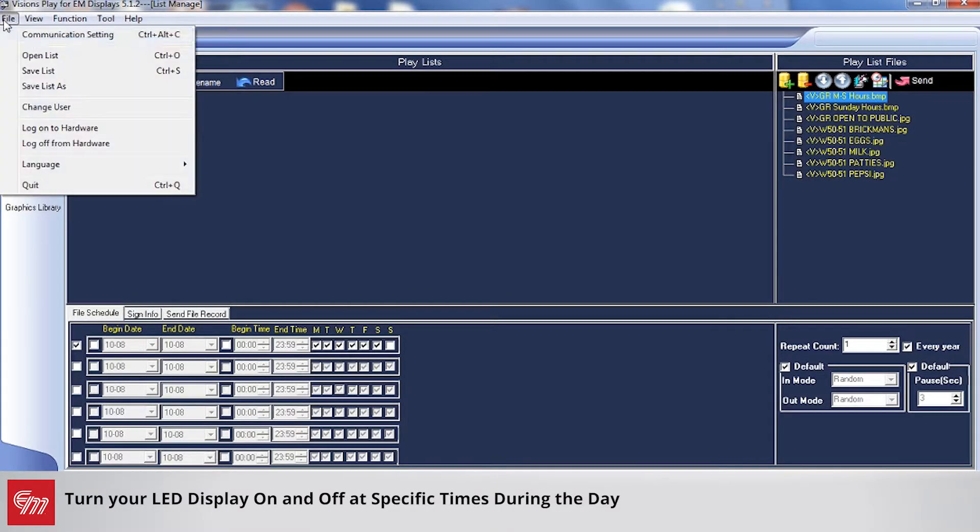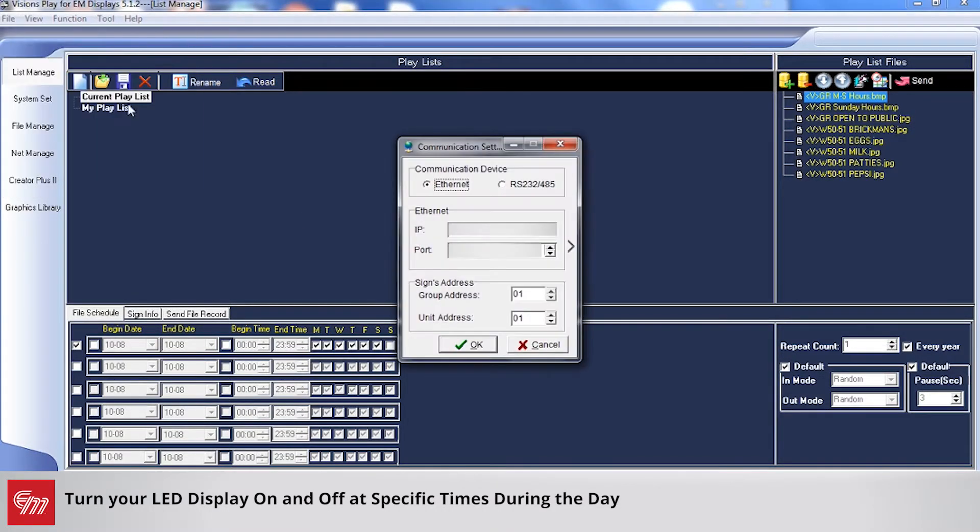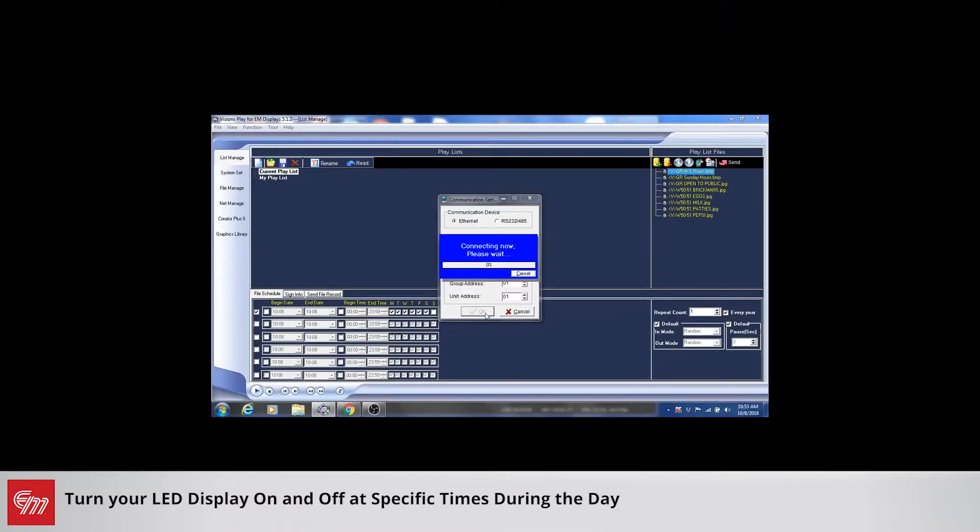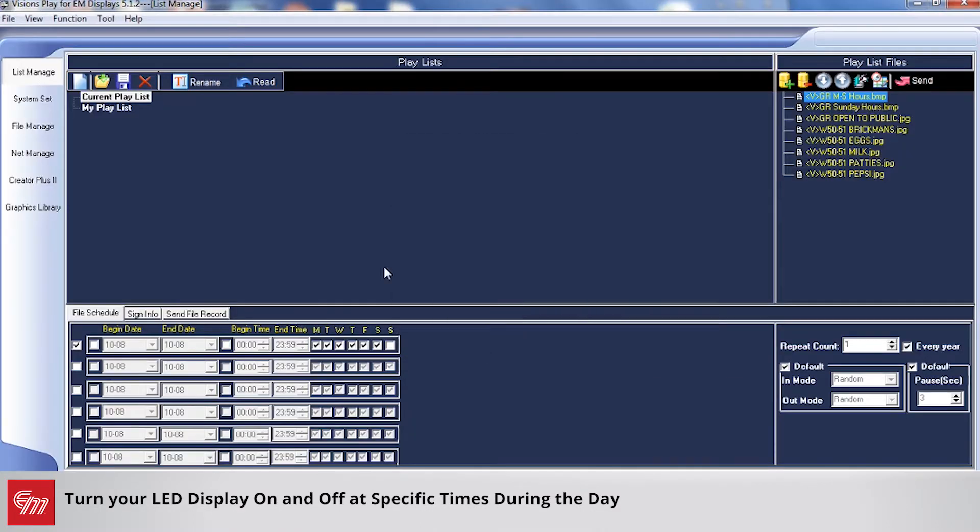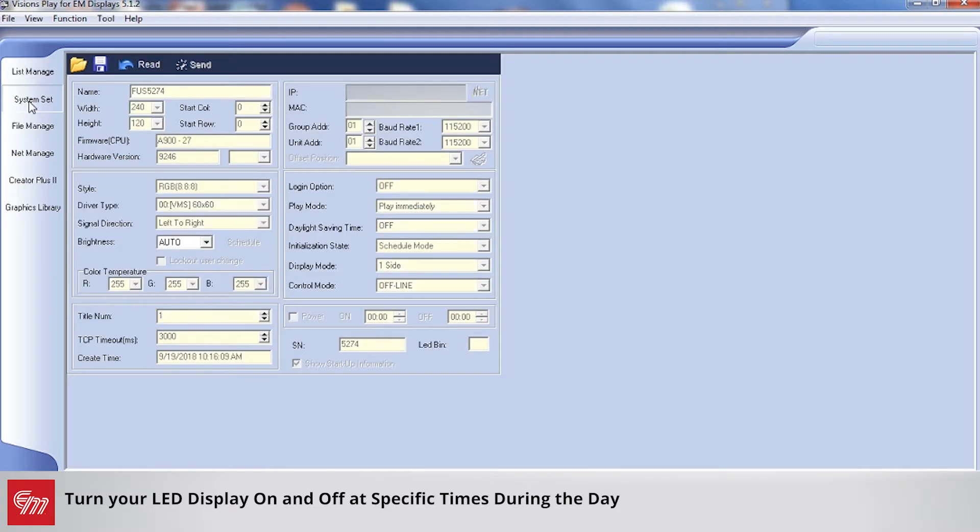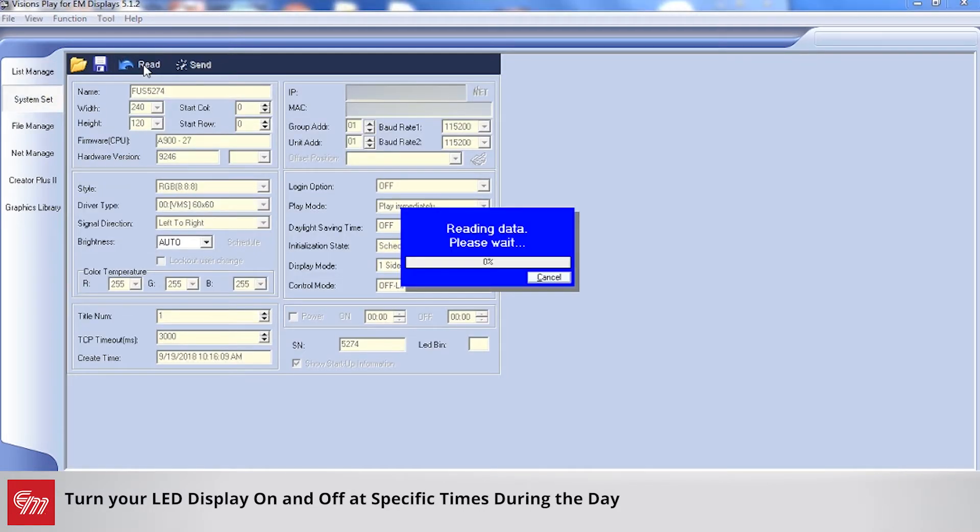First thing to do is go to File and Communication Setting and connect to your sign. Then your next step would be go to System Set on the left-hand side here and click the Read button.